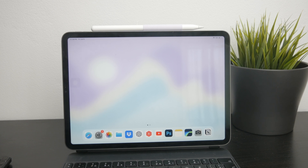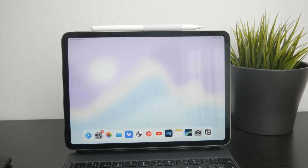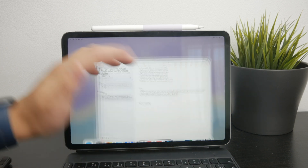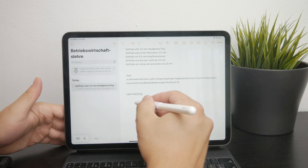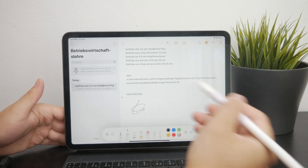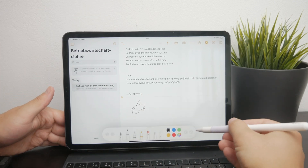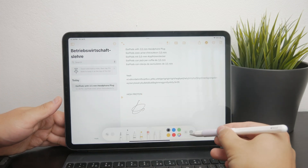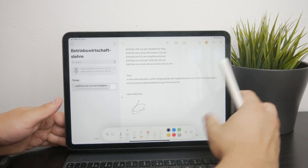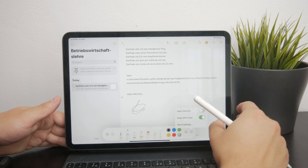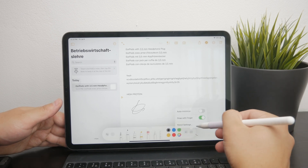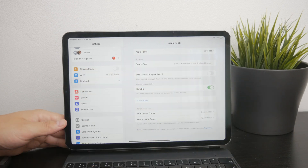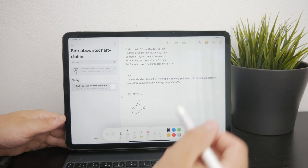First, let's discuss real-time conversion using the Apple Pencil. If you have an Apple Pencil, you can easily convert your handwritten notes to text in real time. This feature is integrated into several note-taking apps on the iPad, including Apple's own stock Notes app.